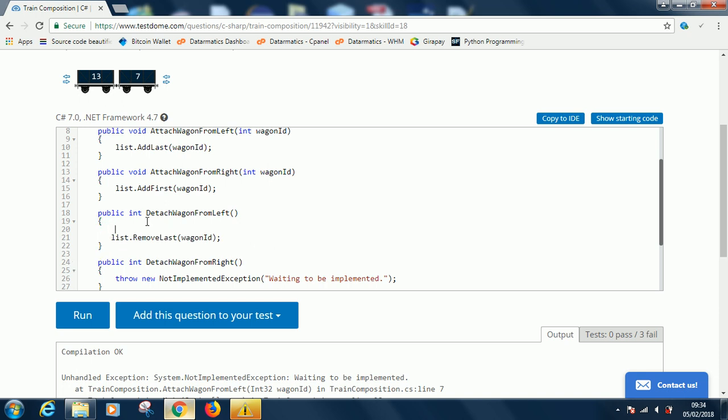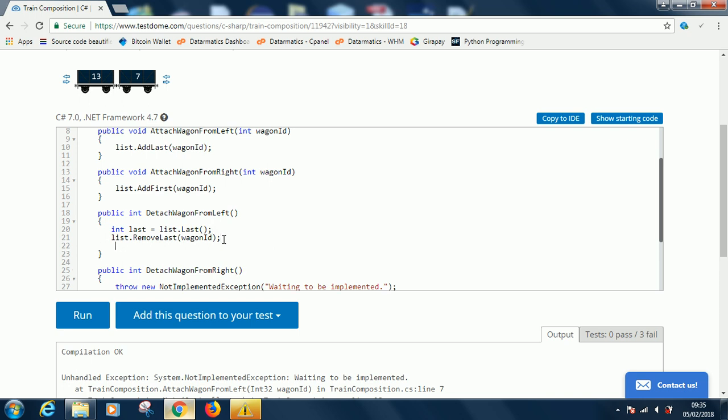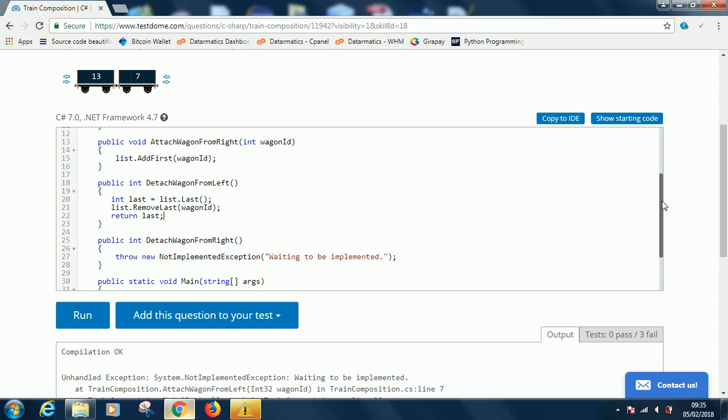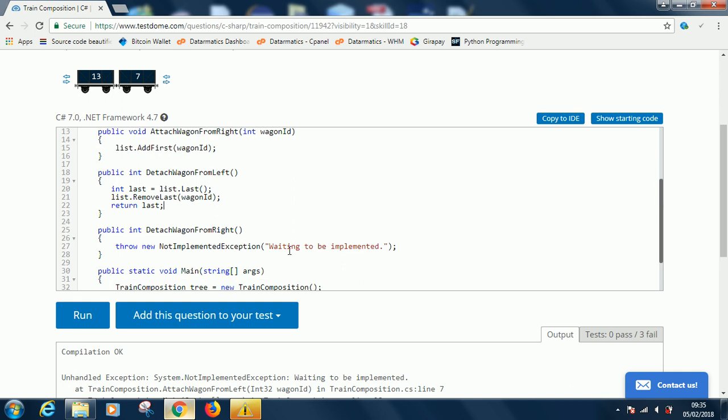Let's detach the item in the last position and put it in a variable first. Let's save it before we call the remove function. So just say int last equals list.Last. At this point we can just return it. Return last.